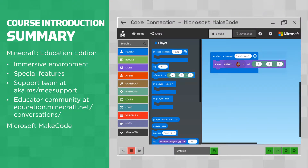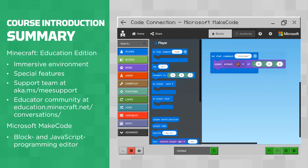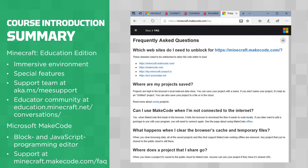Microsoft MakeCode is a block and JavaScript programming editor that connects to Minecraft so that students can change their Minecraft world through coding. Support with MakeCode is also available to you.